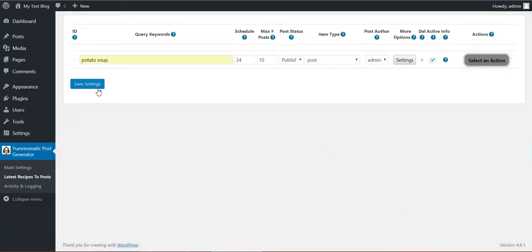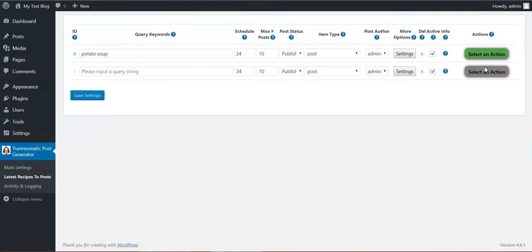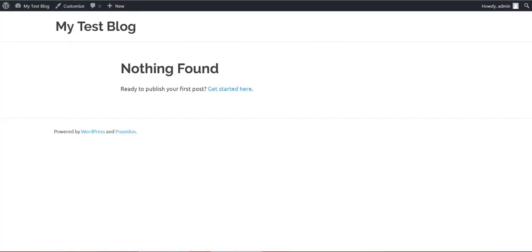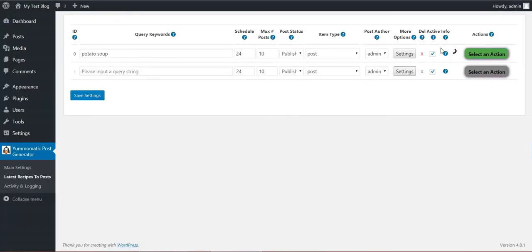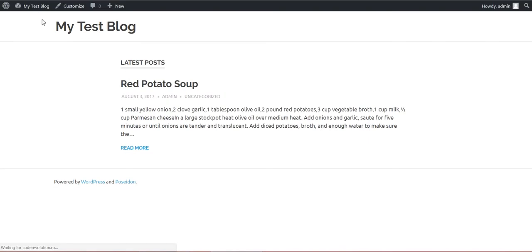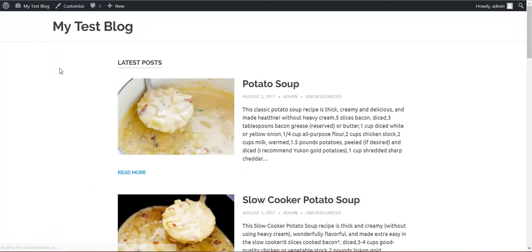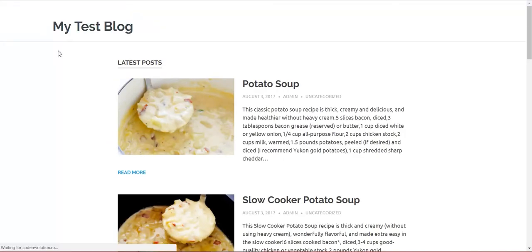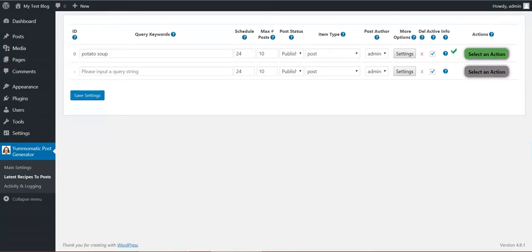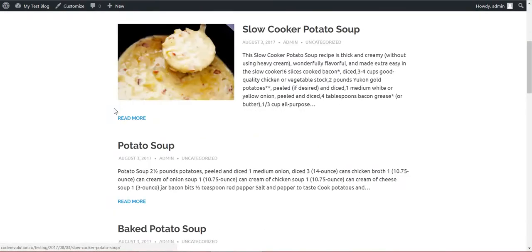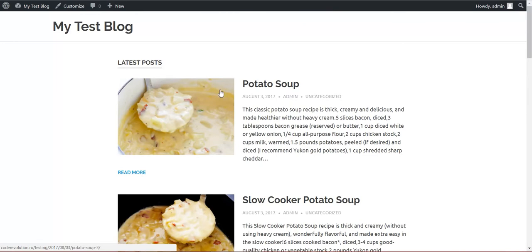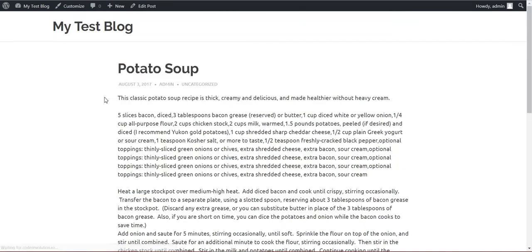Okay, so let's save the settings and finally we can run our rule. The rule is running right now. Let's check our blog. Yet nothing is posted but we should have some... Okay, the posts are starting to appear. Yep, all are potato soups and the rule already finished running.